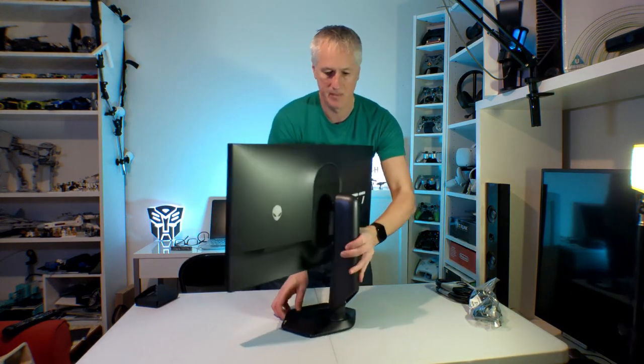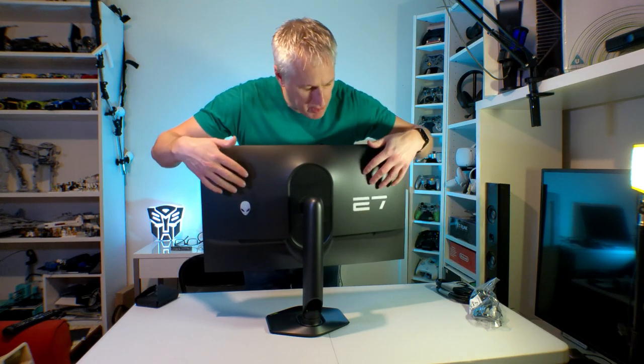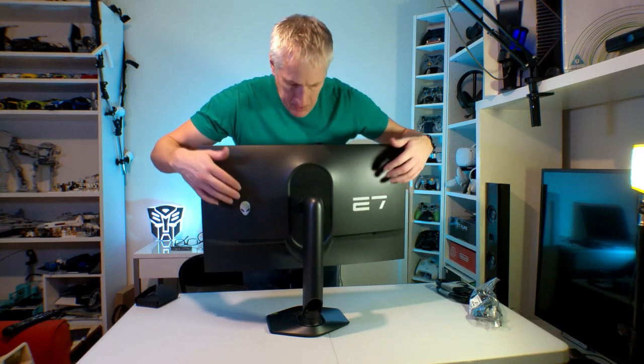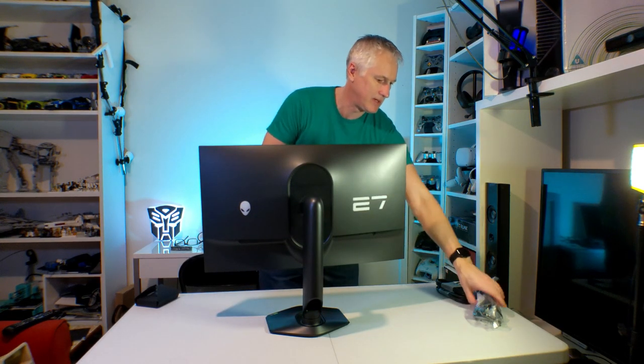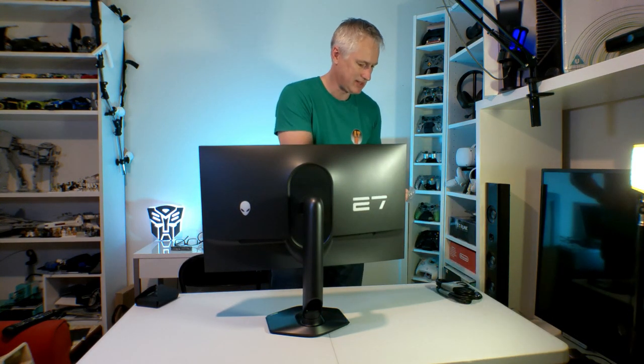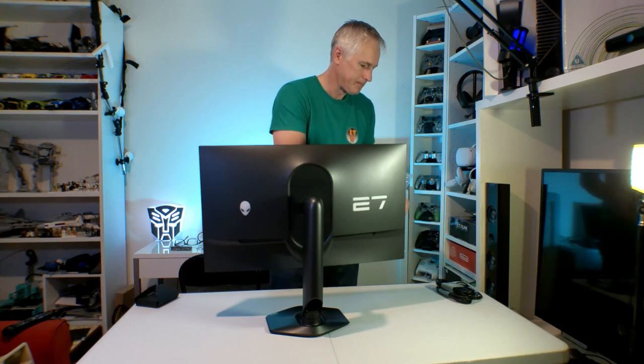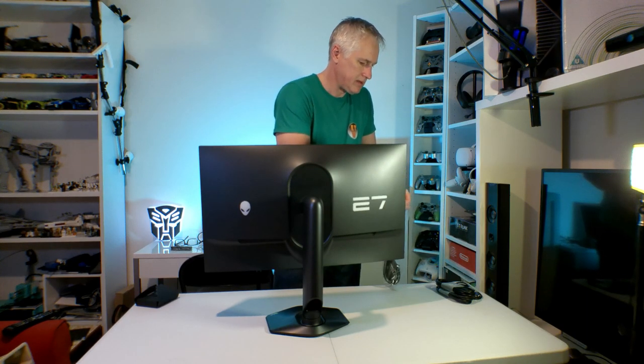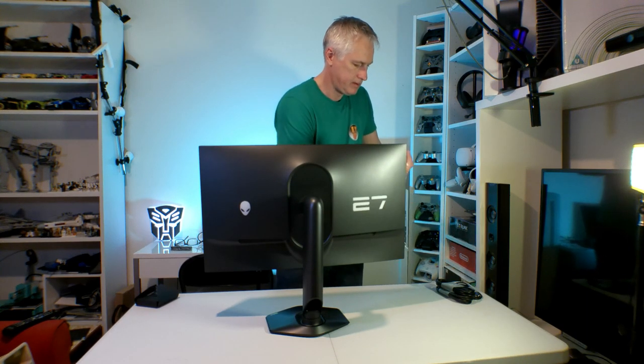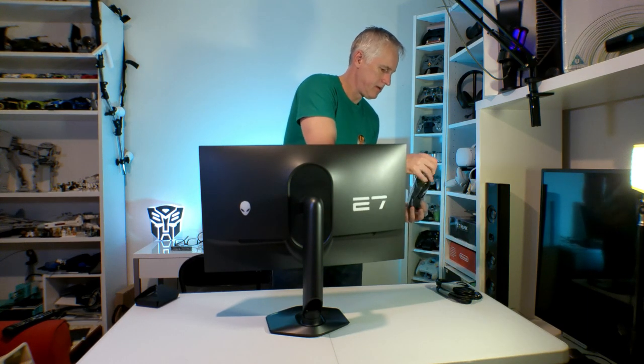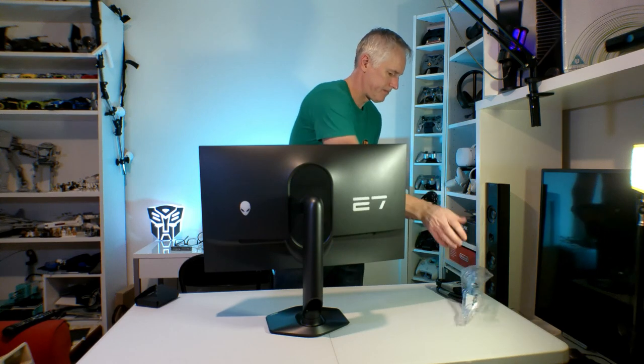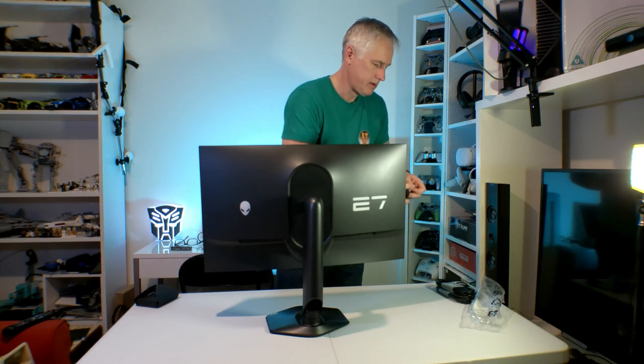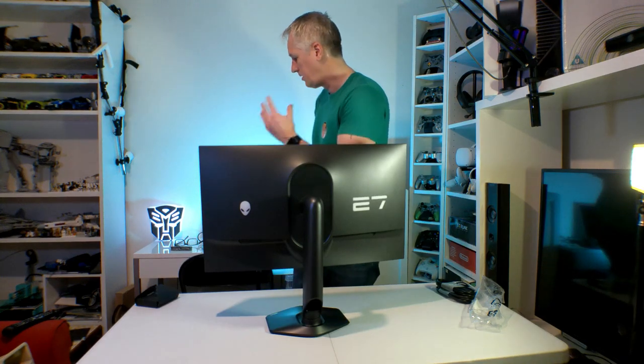And then let's have a look so you can see the back of it as well. Now these obviously light up. Which... Let's plug it in. See how it looks. Do you know what I'll do actually? I will get this set up on the desk and get it cracking with the PS5 and then show you what it's like. See you in a sec.